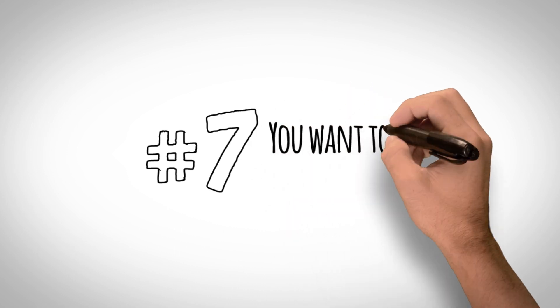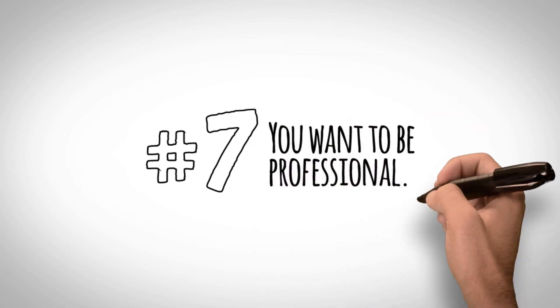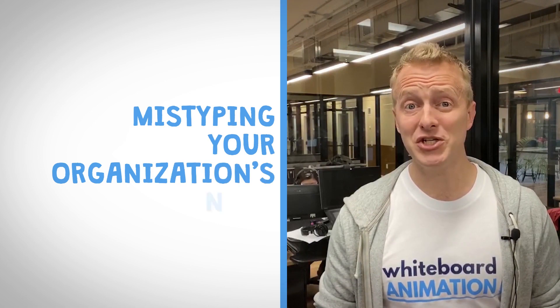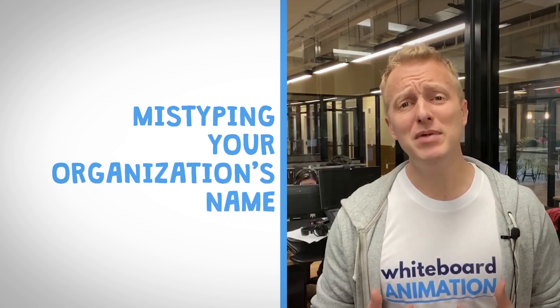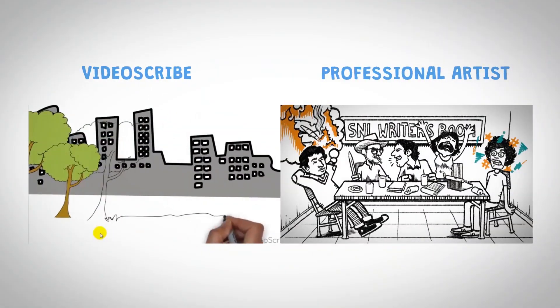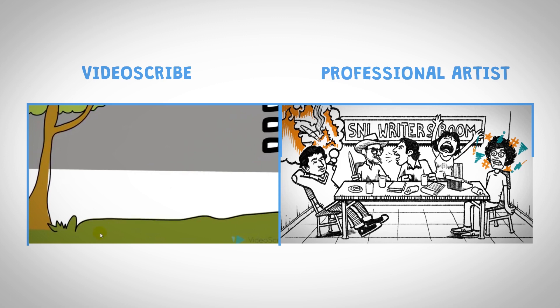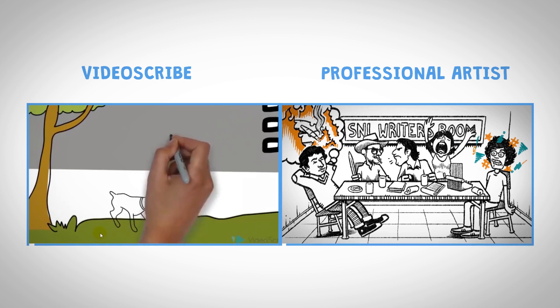Number 7. You want to be professional. Even the smallest mistake, like mistyping your organization's name, can be a big embarrassment. Even worse is bad illustration, or a totally fake hand.